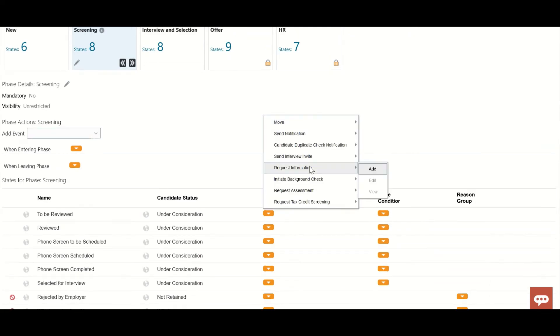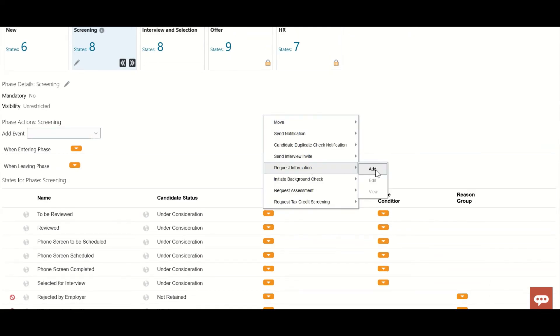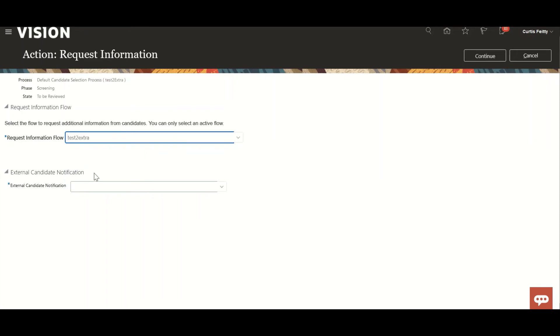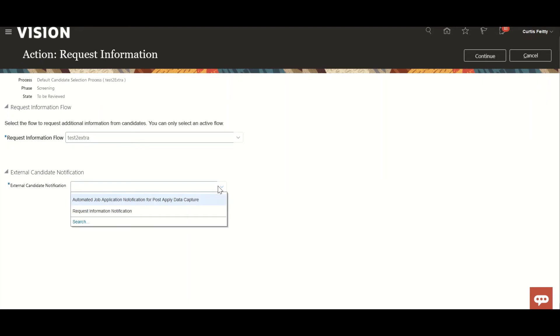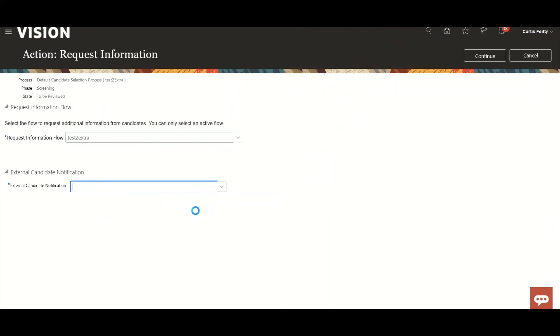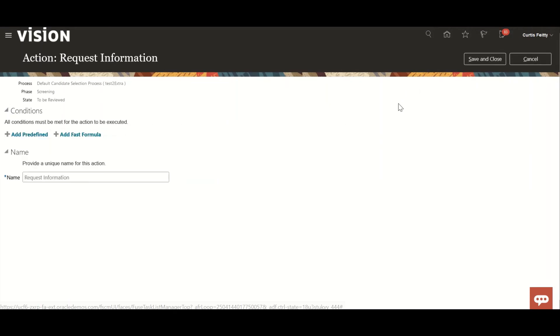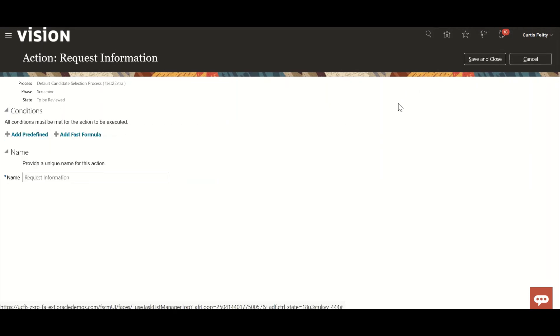And I'll go to request information. Go to request information flow test to extra, which was created just now, and the notification which will be triggered from the application and the candidate will receive it. Which notification you want to associate here, you have to. And even you can define, you can create notification in recruiting content library. So there we'll continue. I'll show you one more thing.